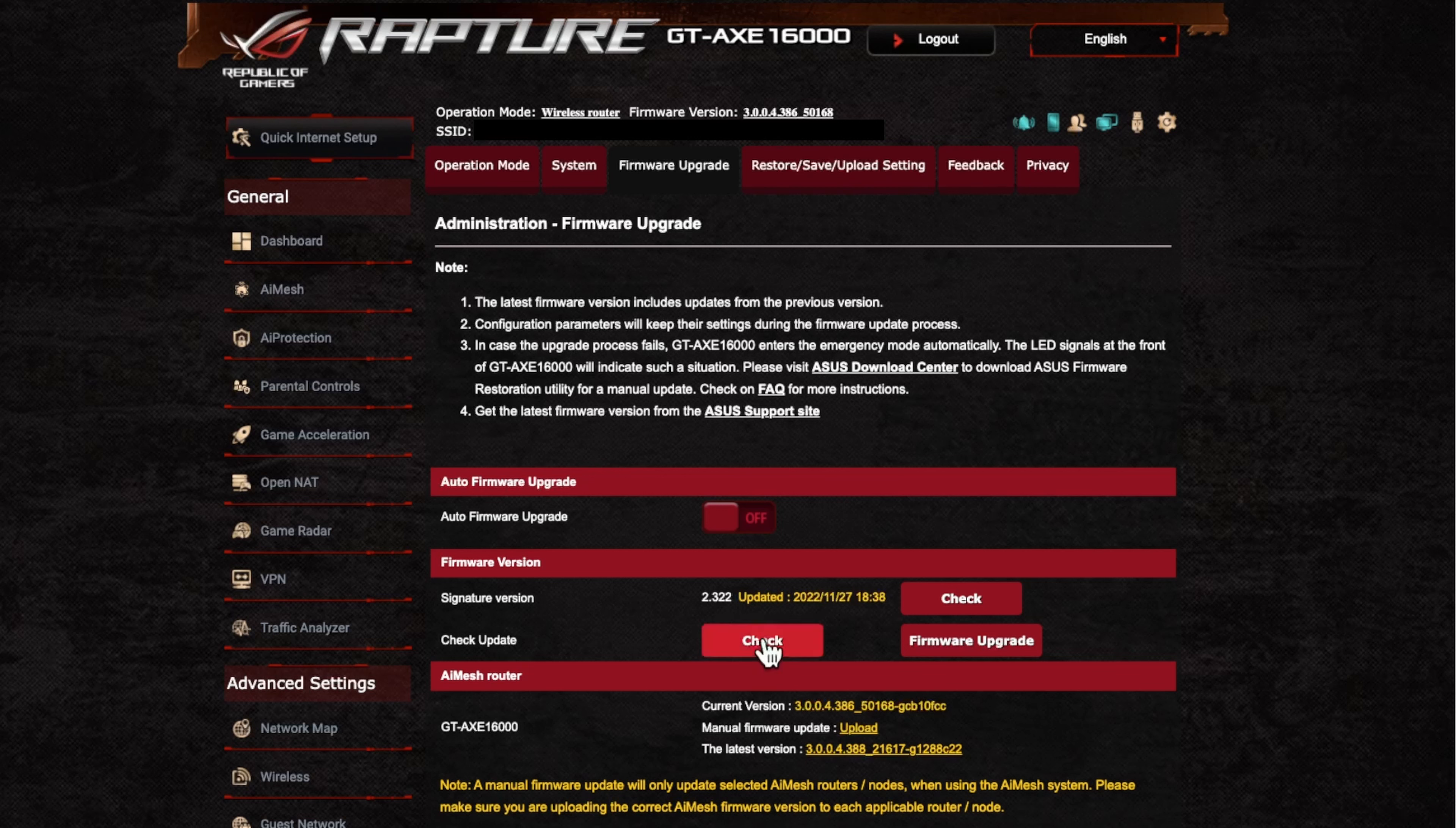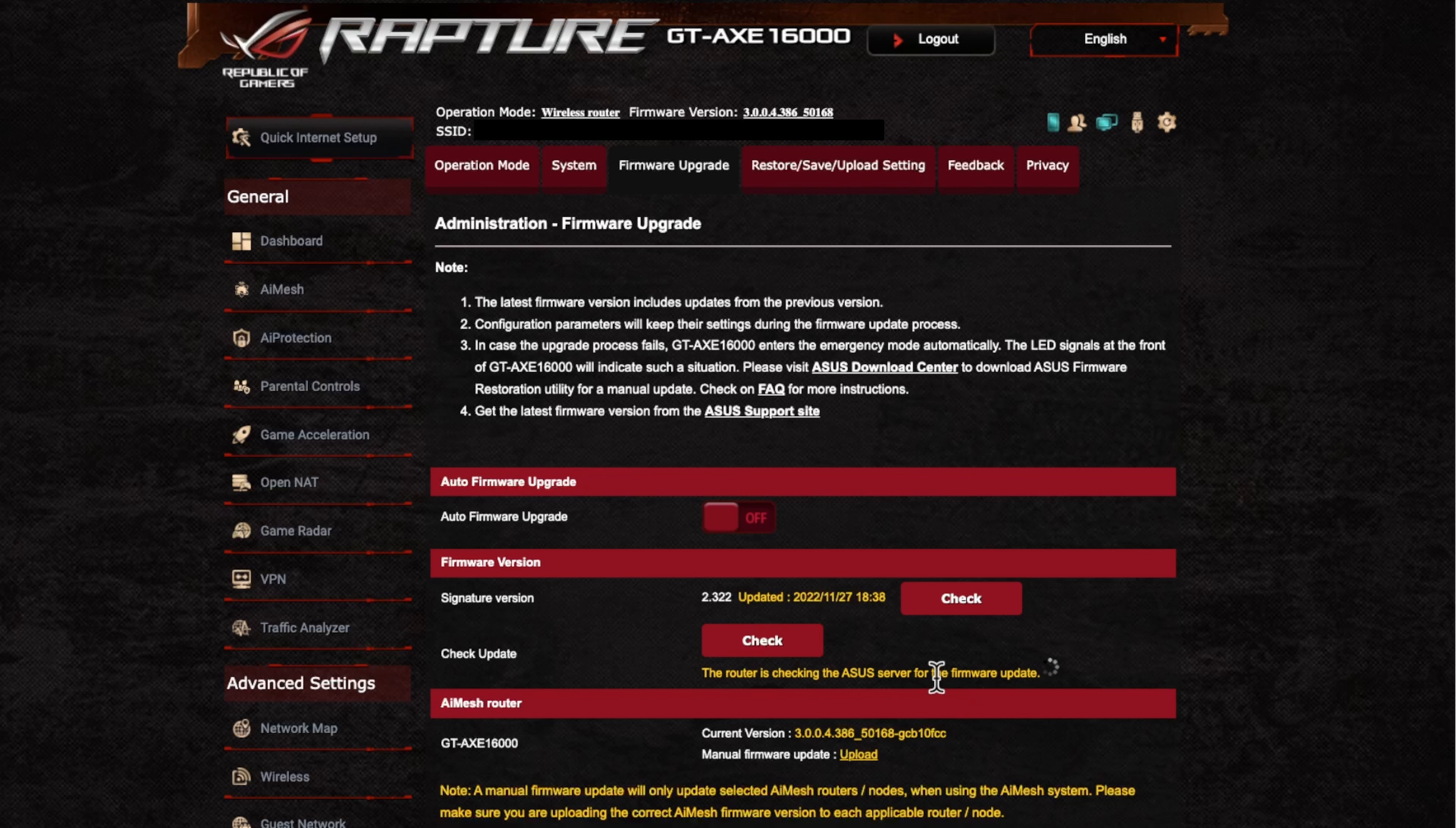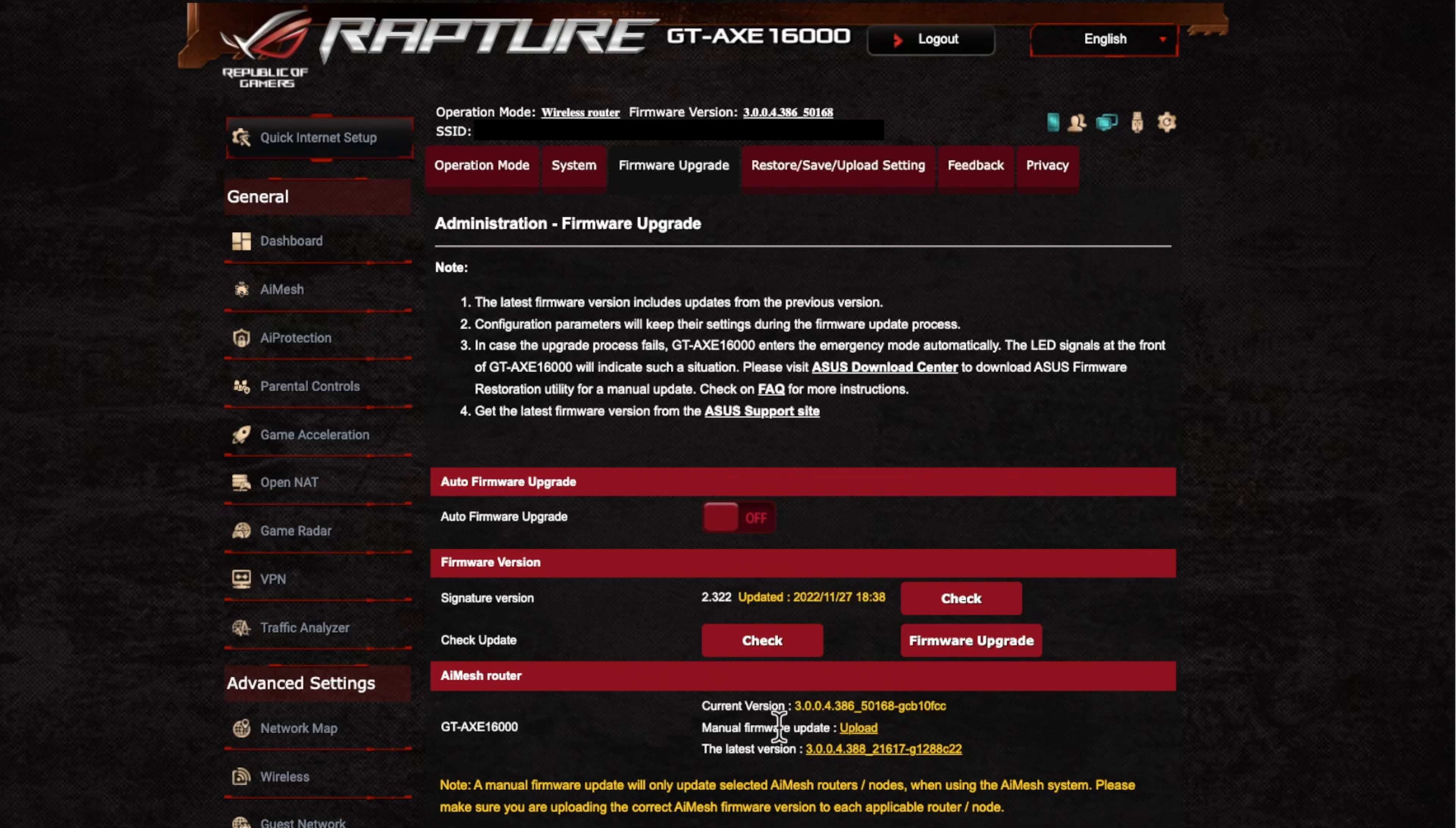And then basically you just click on the check for update. And then if we click on that, you'll see there it will go out to the servers to check. And then it will tell if there's an update. So you can see there we've got the firmware upgrade button.